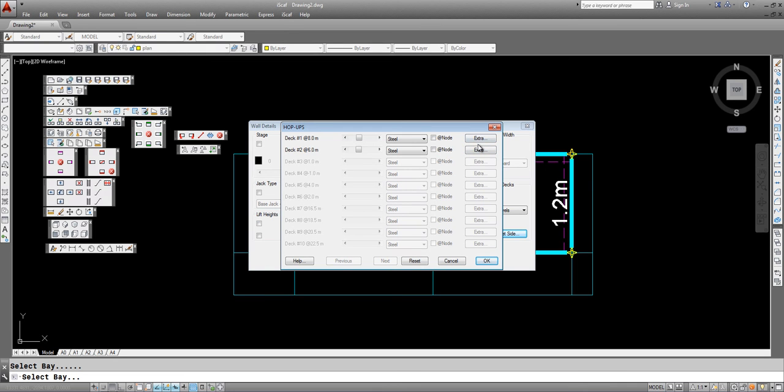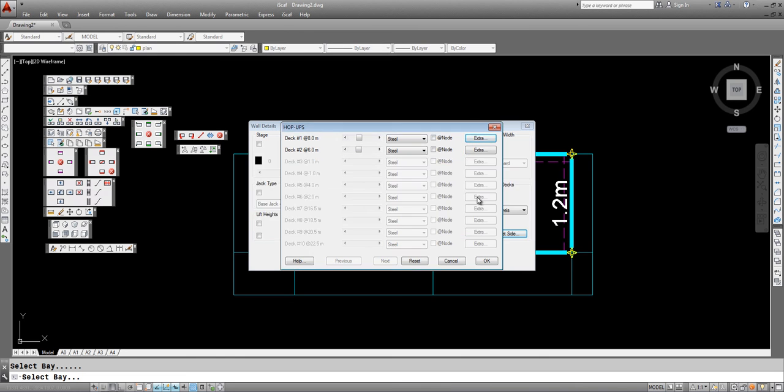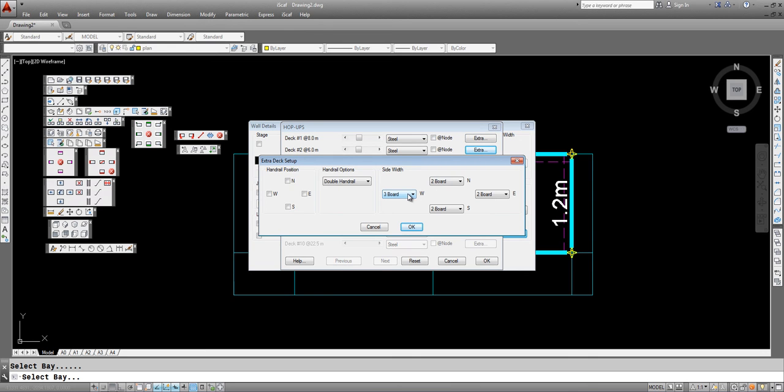At the 8 meter level we have a 3 board on the west and also we have a 3 board on the west for the 6 meter height.